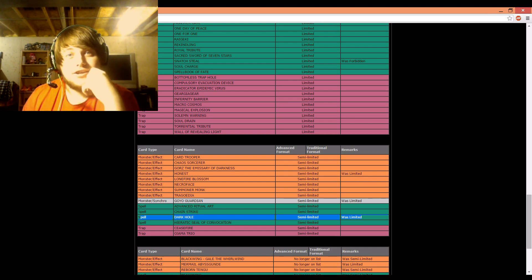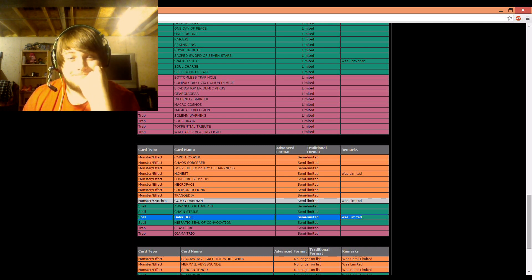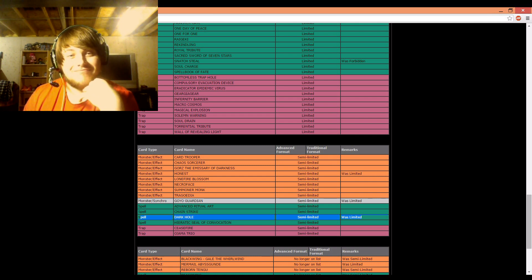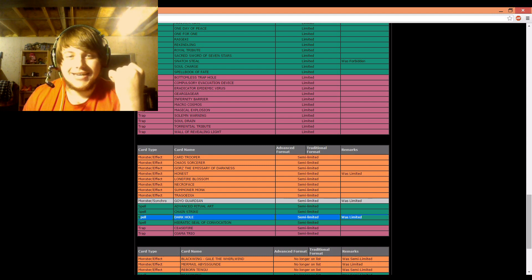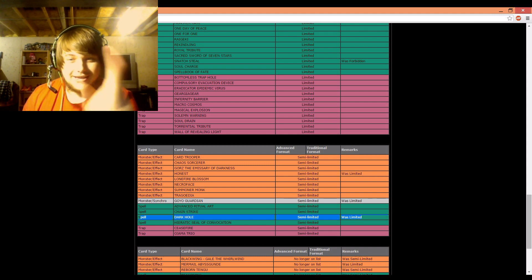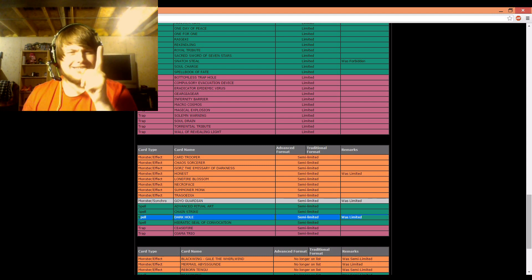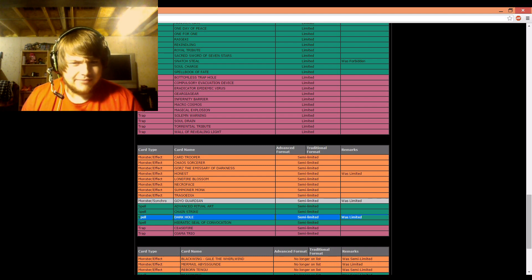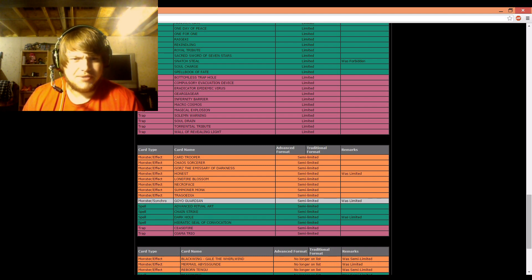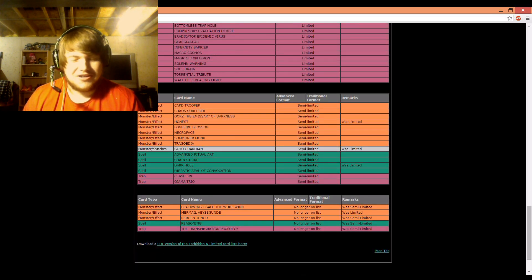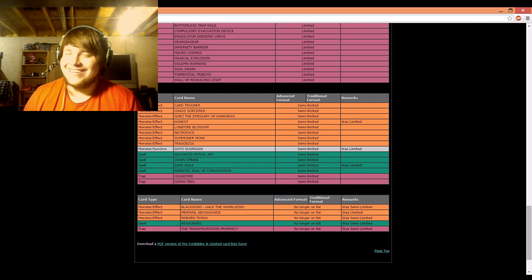Okay, so Dark Hole's at two. Did not expect that at all. Dark Hole is a thing I guess you guys should be aware of, and cards, I'm sorry, double Dark Hole.